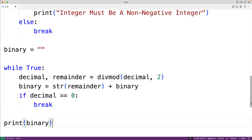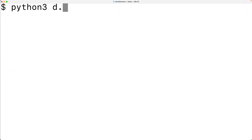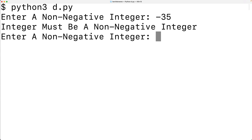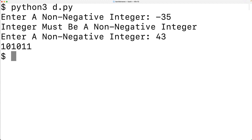If we save the program and try it out — first entering negative 35, we get a request to enter a non-negative integer. Then entering 43, we do get 101011, which is correct. This is how we can convert a decimal number to a binary number using Python.